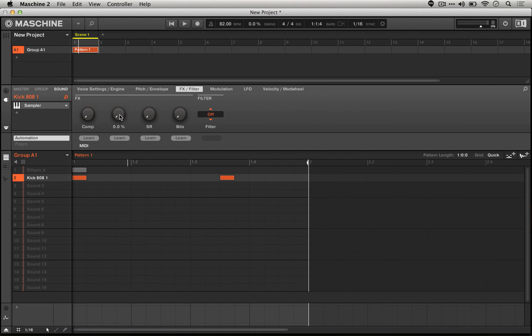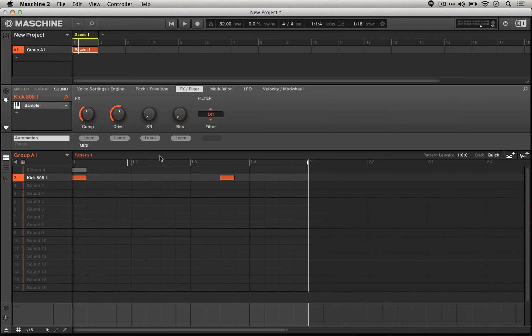100% is pretty hardcore. If we choose something in the middle and introduce some compression, we'll actually have a better result.